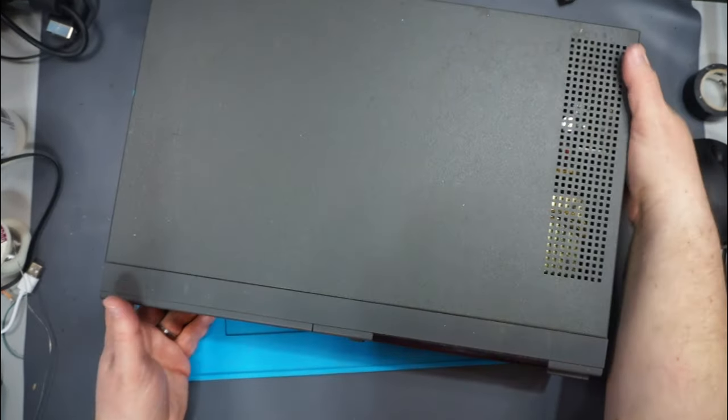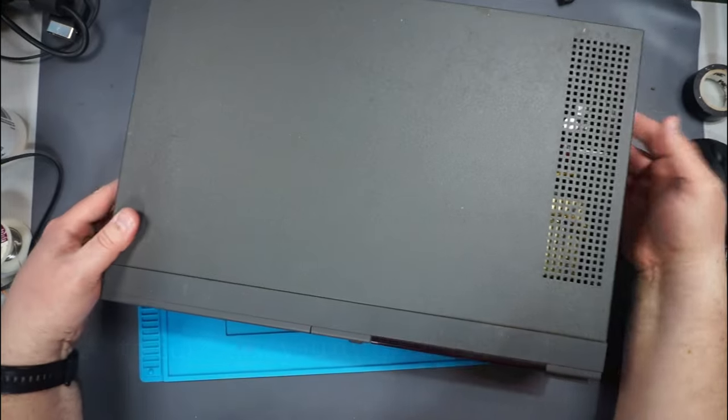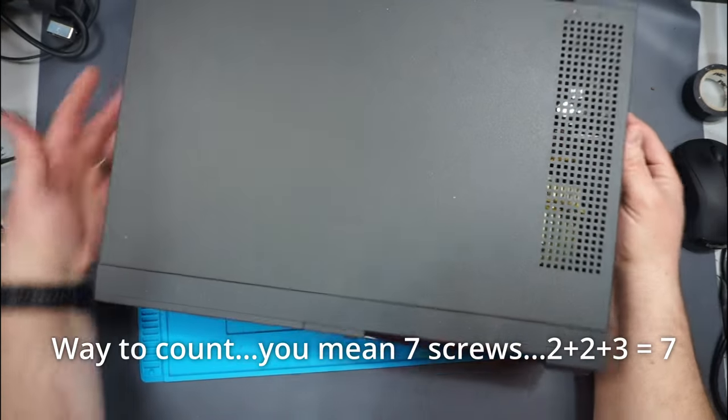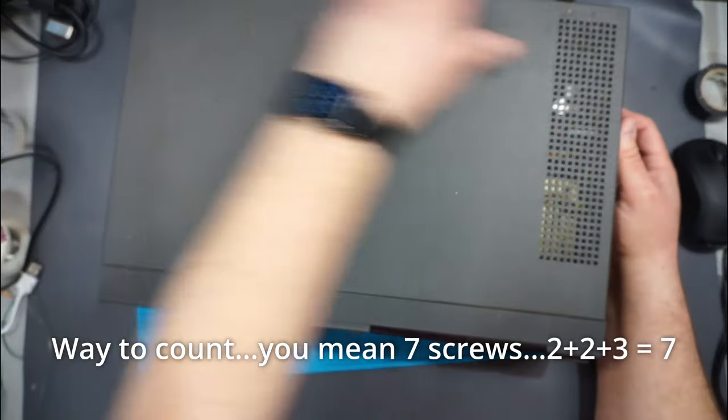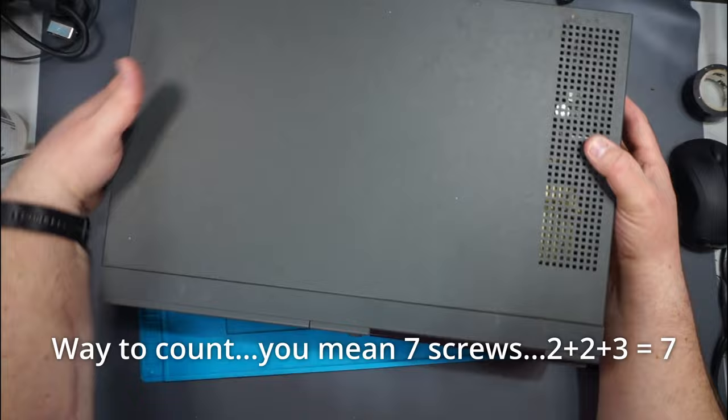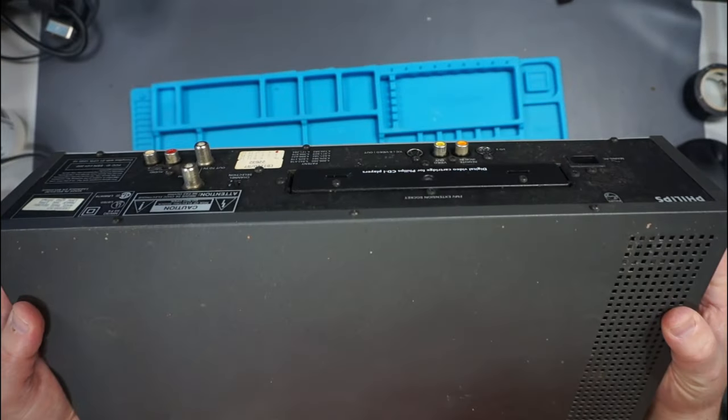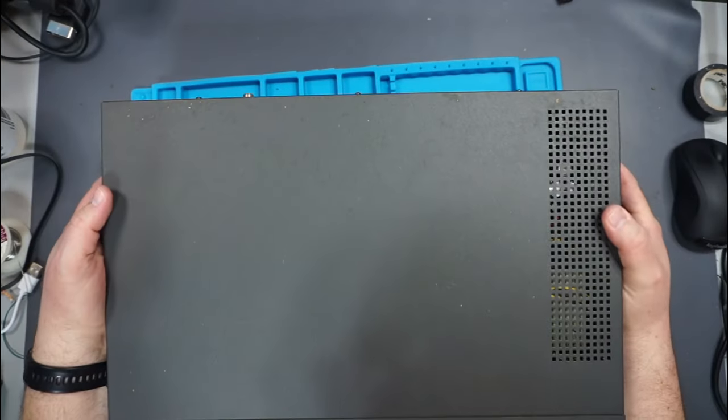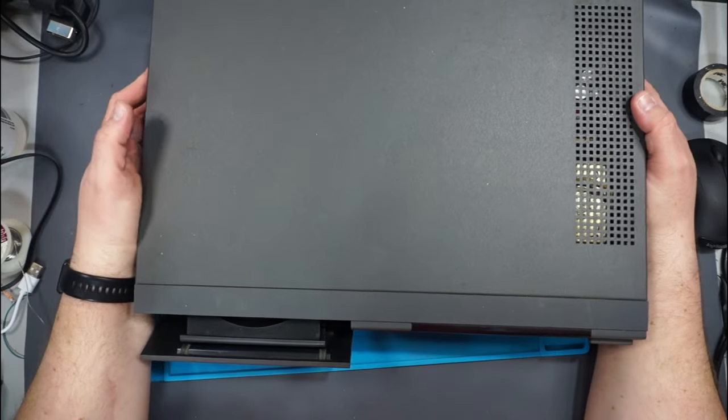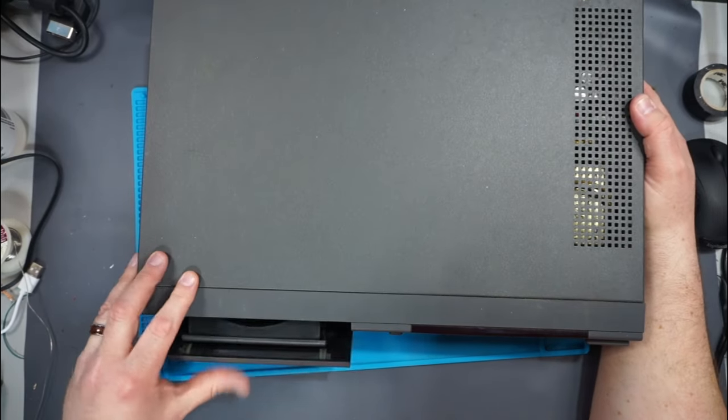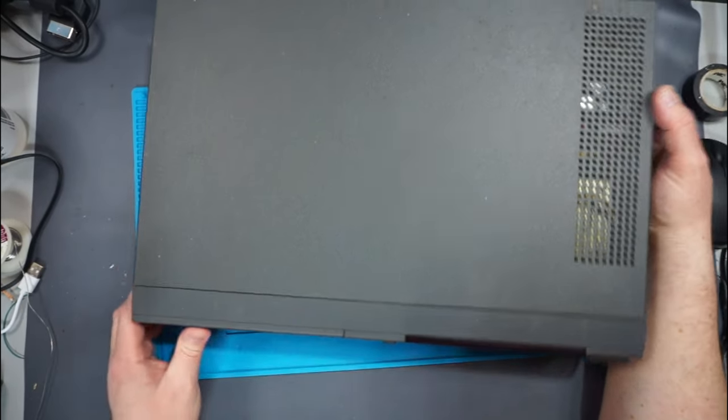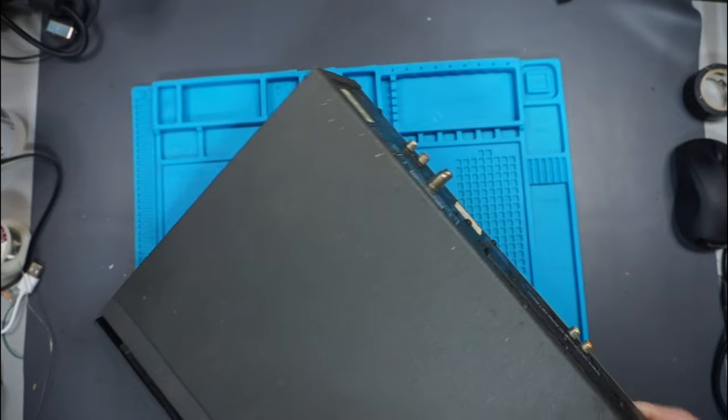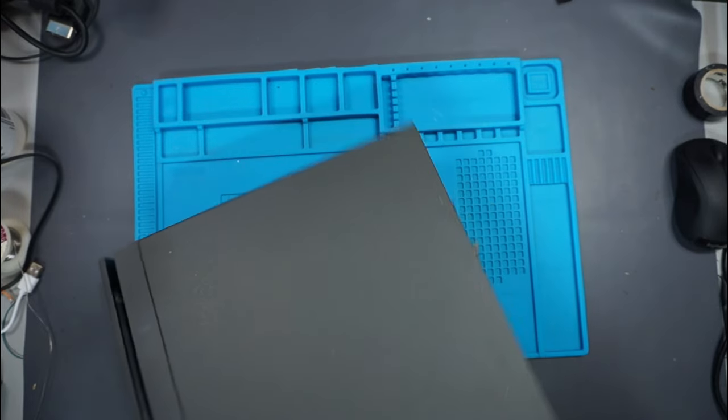She's got five screws - two on this side, two on this side, and three along the back edge here. You can see the CD drive actually even starts to fall open when I lift the machine up, so definitely probably needs a belt replacement.